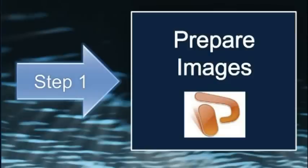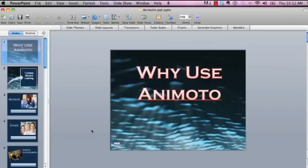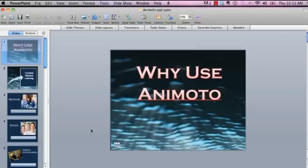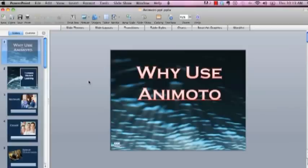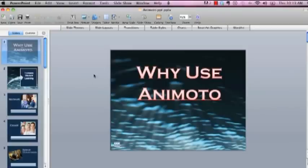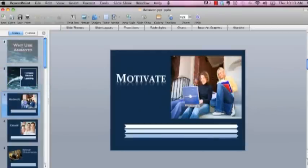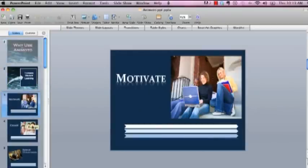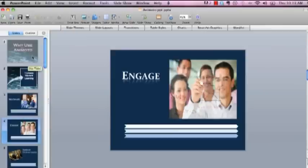The first thing you're going to want to do is prepare your images for your video. Now you can use any images you like. I'm going to show you a way of how you can use PowerPoint slides. I like to use a mixture of both PowerPoint slides and images. You can even use videos in your Animoto video when you're creating it. So let's go ahead and open up PowerPoint and I have mine open right here. And you can see I went ahead and created the slides that you had just seen actually.